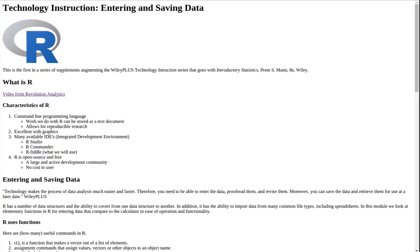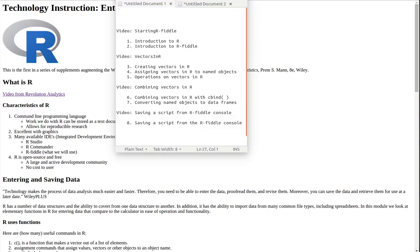This is the first of a four-video sequence going along with the technology instruction on entering and saving data in R. In this first video we will make a very brief introduction to R and introduce RFiddle, which will be used as our classroom calculator.